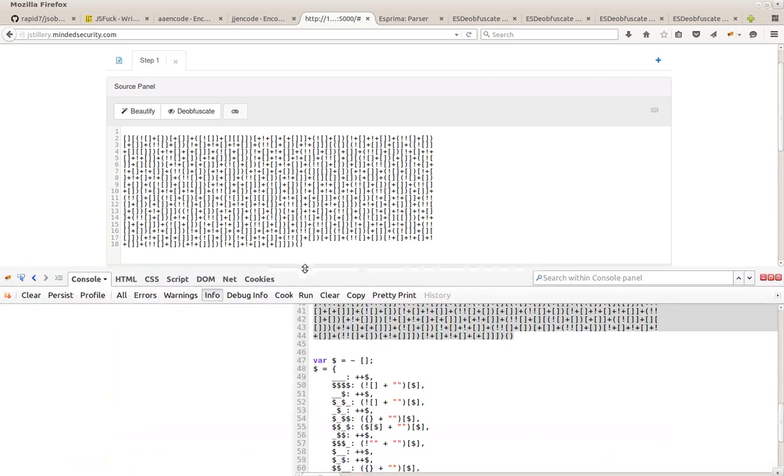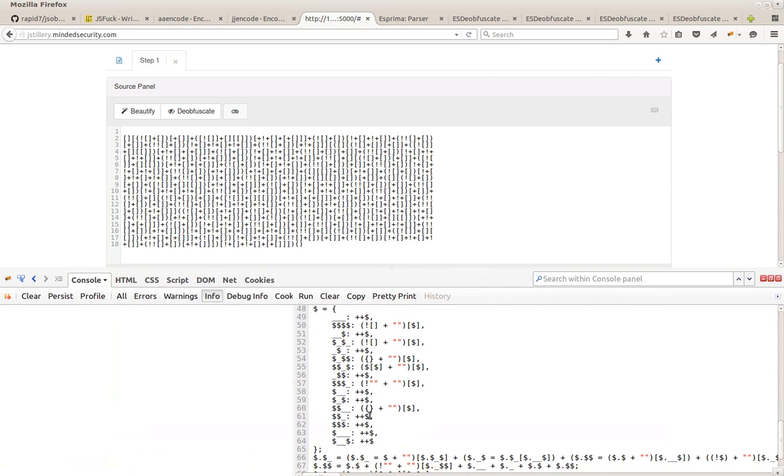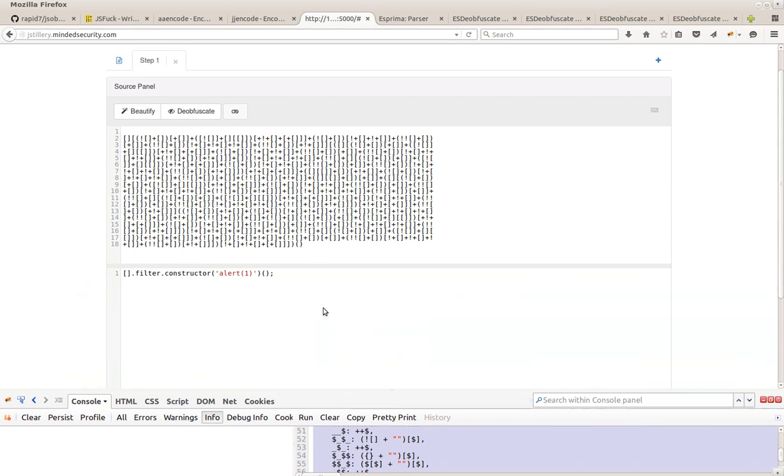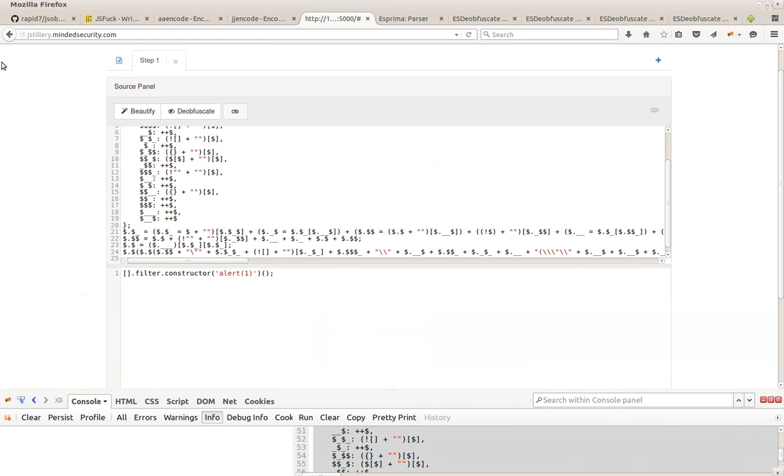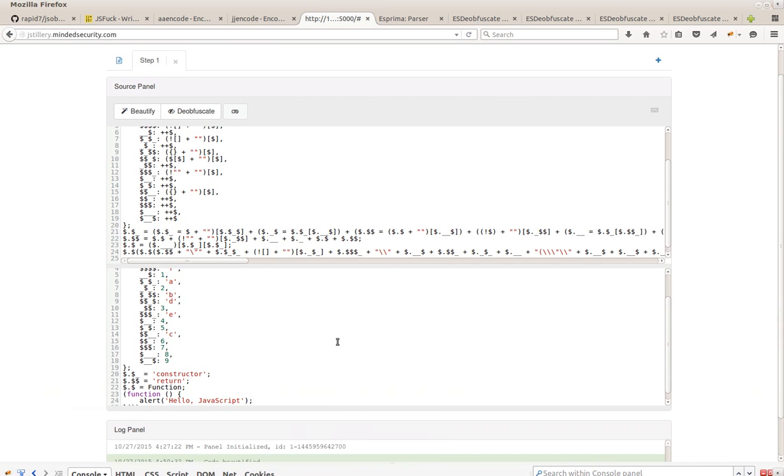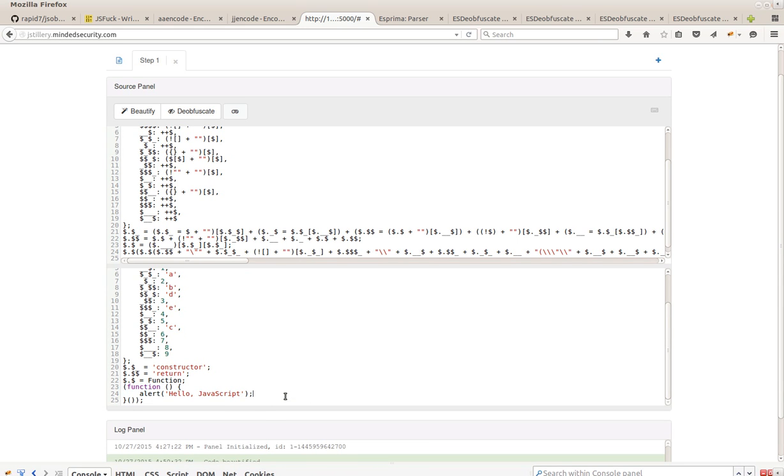And also, JJ encode encoding. And there you go. We have the deobfuscated version of all this code. We can see over here the payload, the malicious payload that will be encoded, that will be executed.